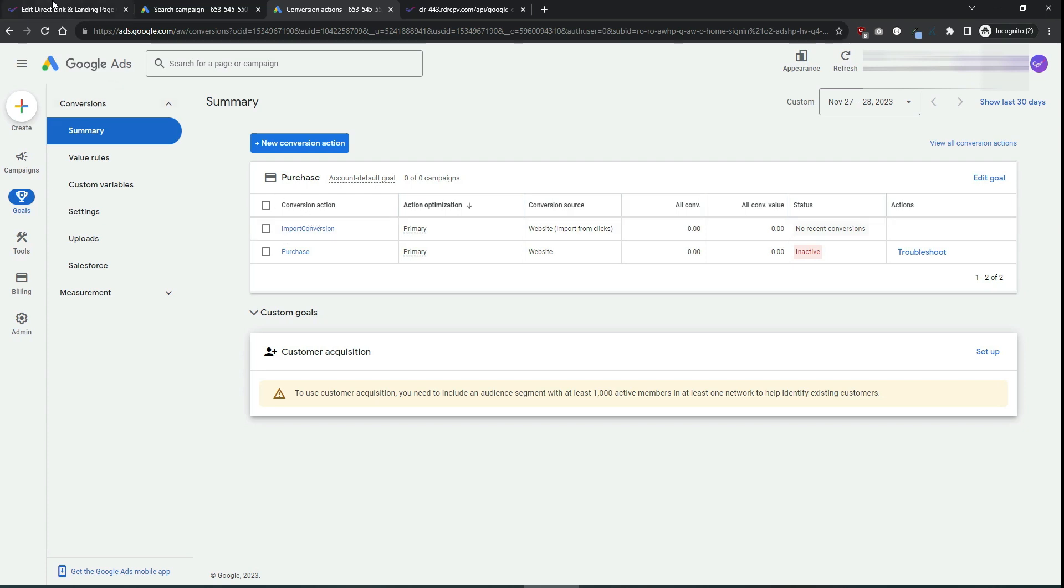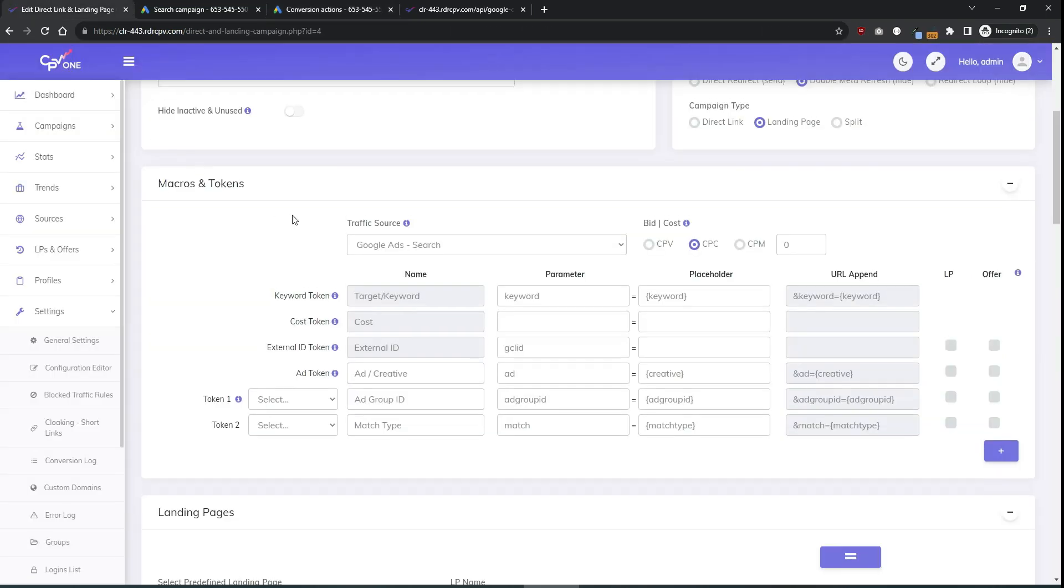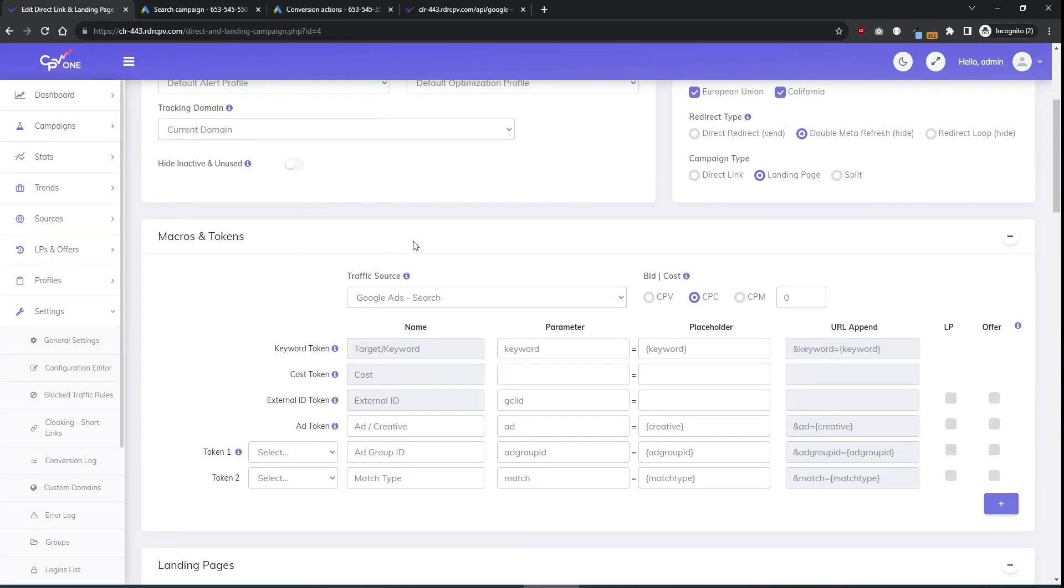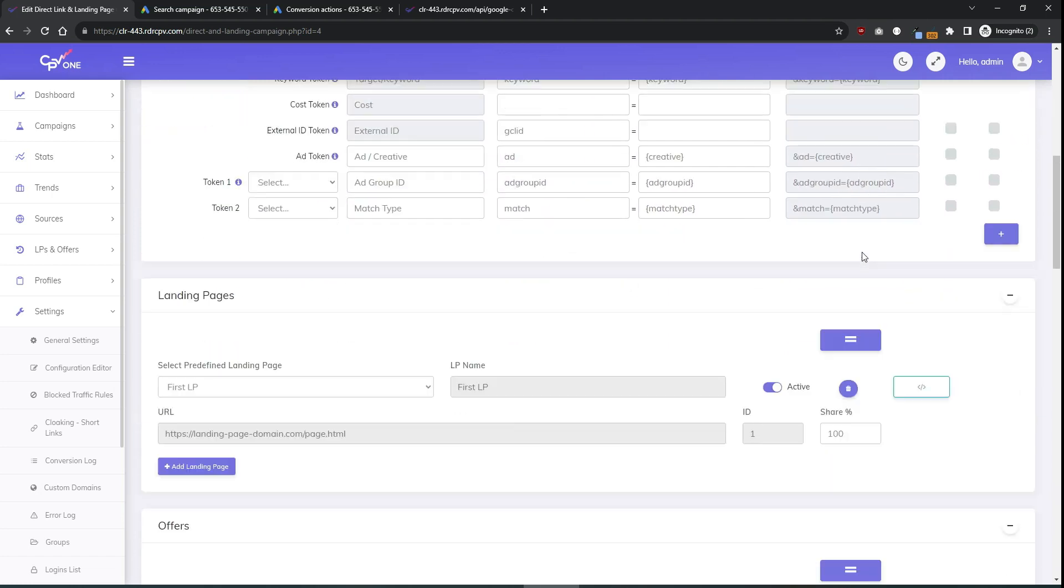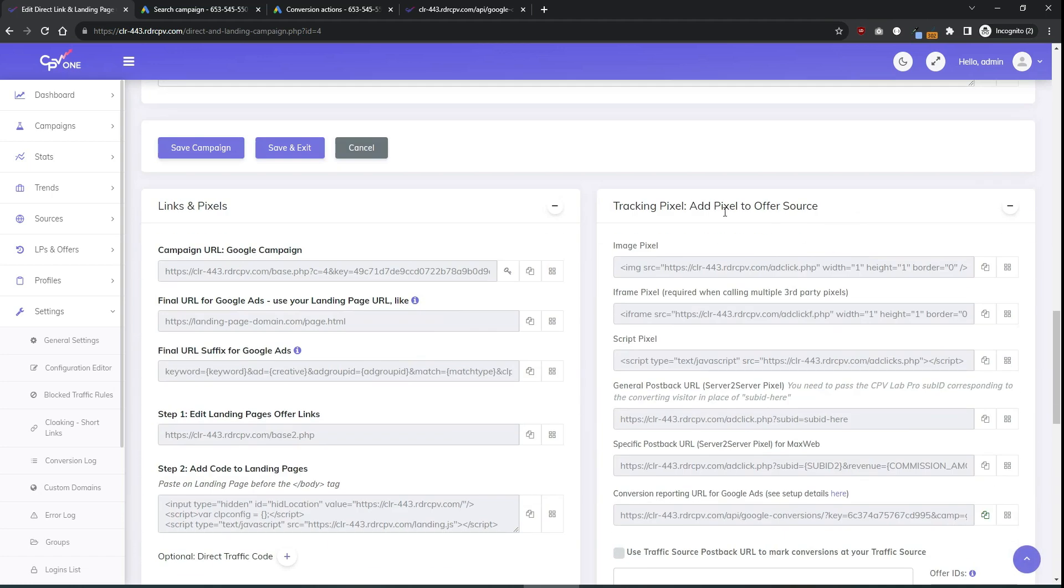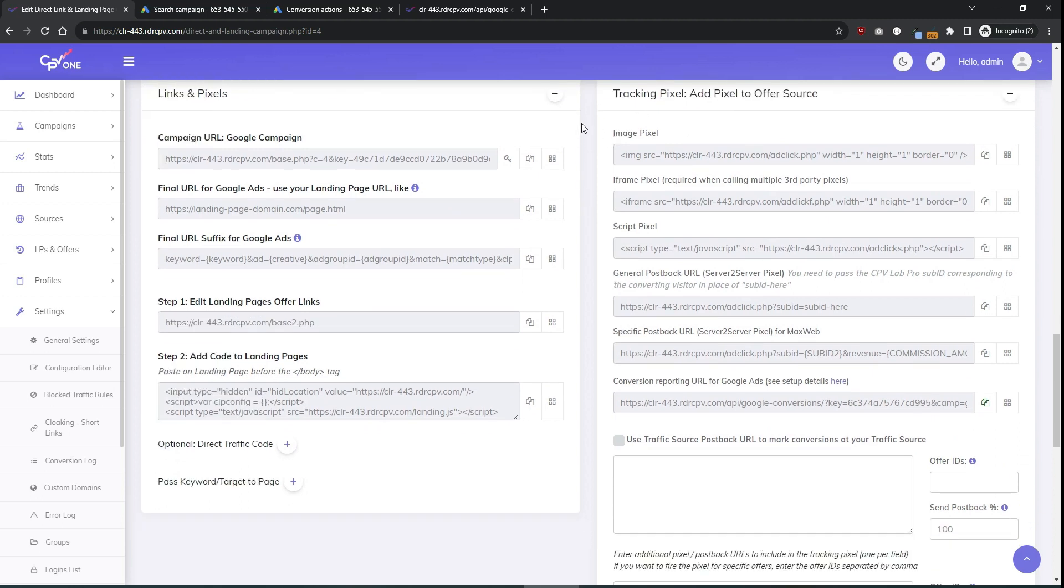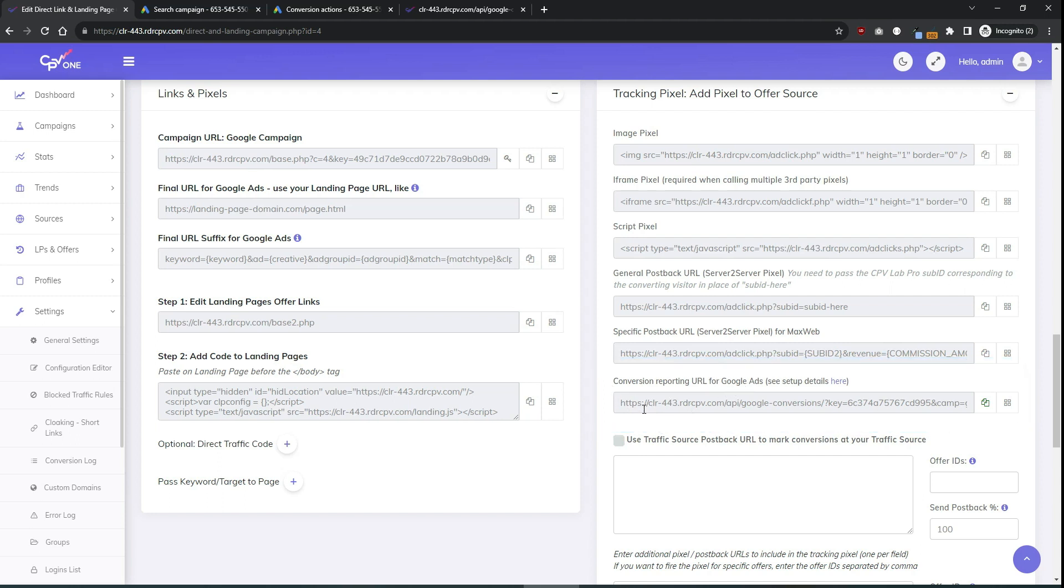For that you will access your CPP Lab instance and edit any of your Google Ads campaigns. Then scroll to the bottom of the campaign setup page and look in the tracking pixels section for the text box labeled conversion reporting URL for Google Ads. This is the URL that you will set in Google. So just copy here.